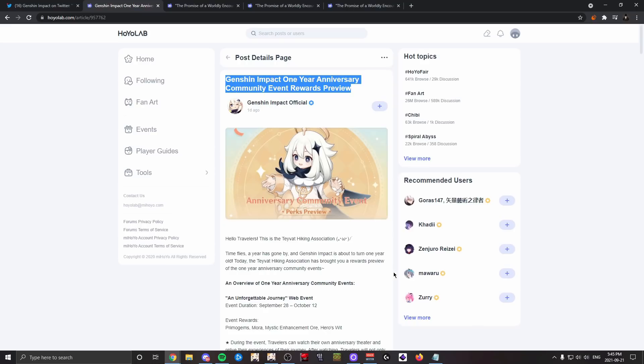Especially when the rates and primogems are this expensive and it's hard to get characters—you might just even spend a lot of money and then miss the 50/50—I feel like having good rewards during events like the anniversary one are something that's essential to keep players going, keep them motivated, attract new players, and are just kind of warranted at this point.